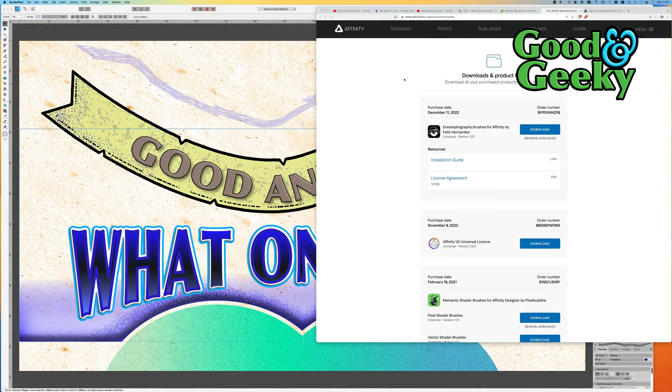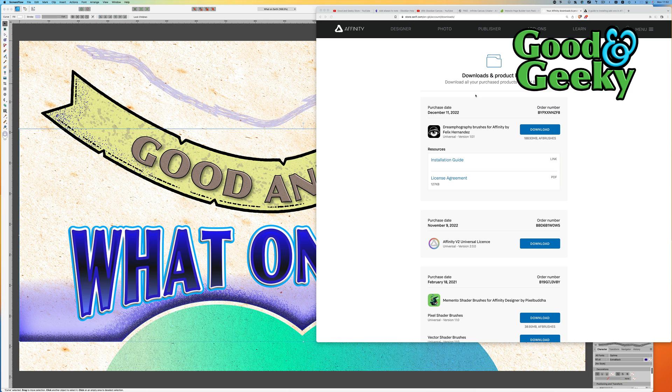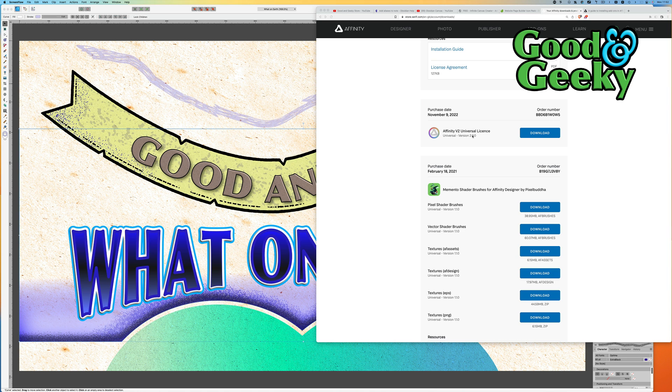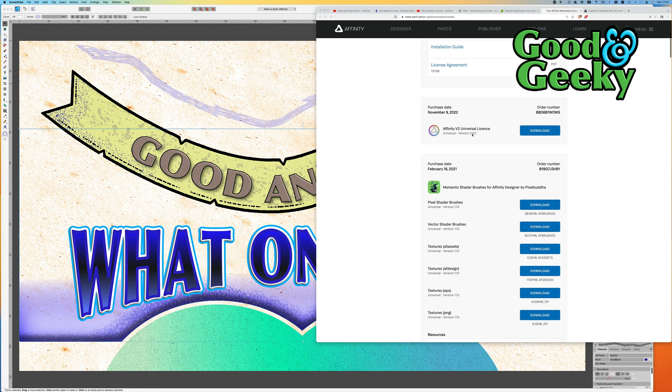One way to do it is to go into the web store for Affinity, and you'll see all your downloads and product keys. I've got stuff that I've bought here, such as the Affinity V2 Universal license for the whole program.